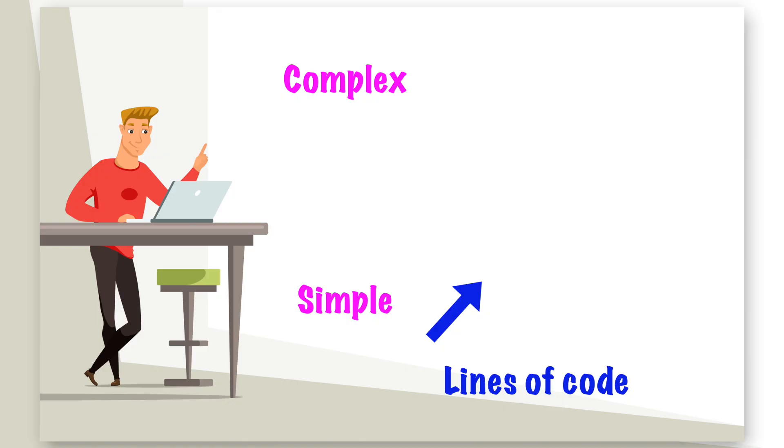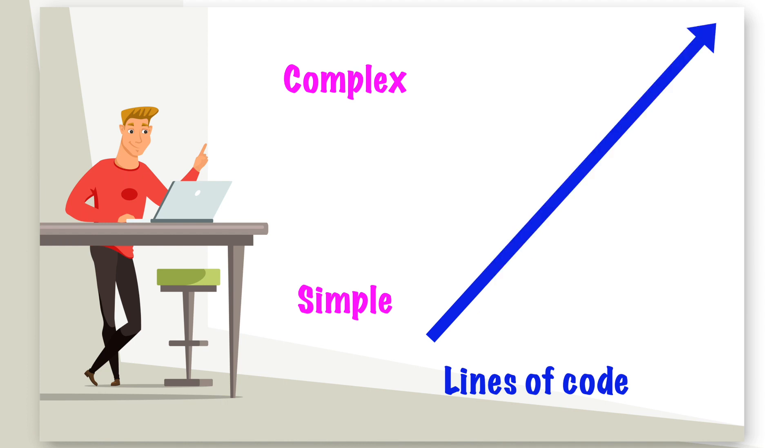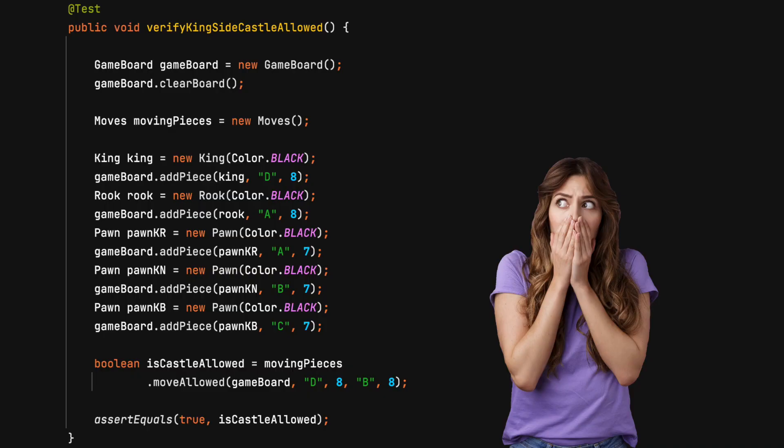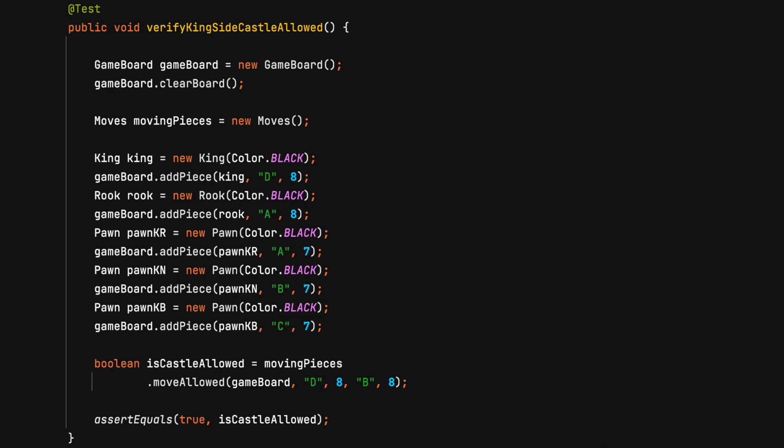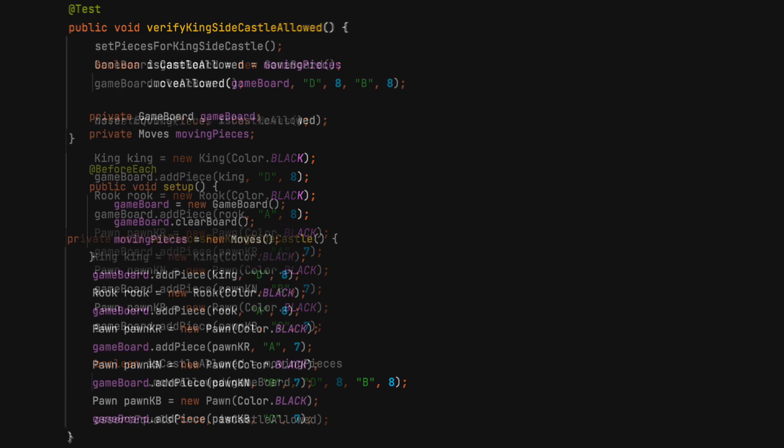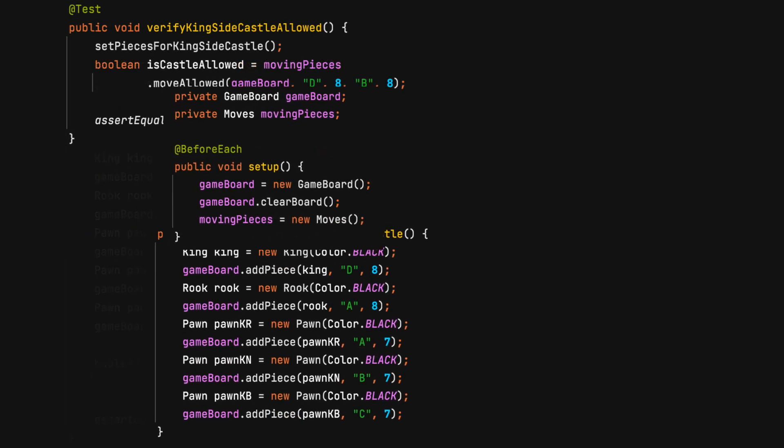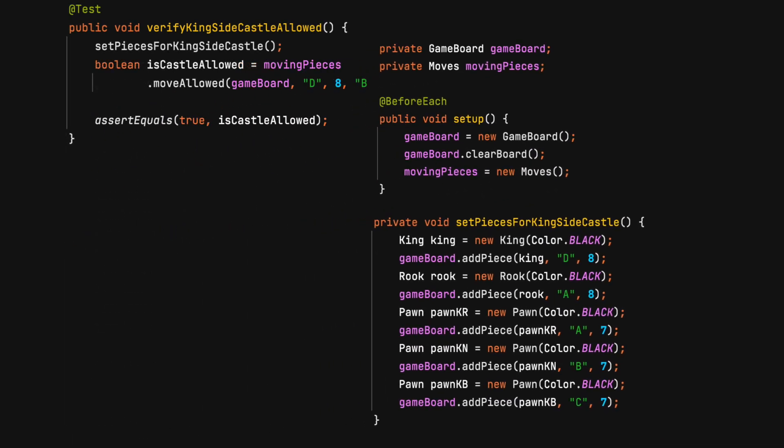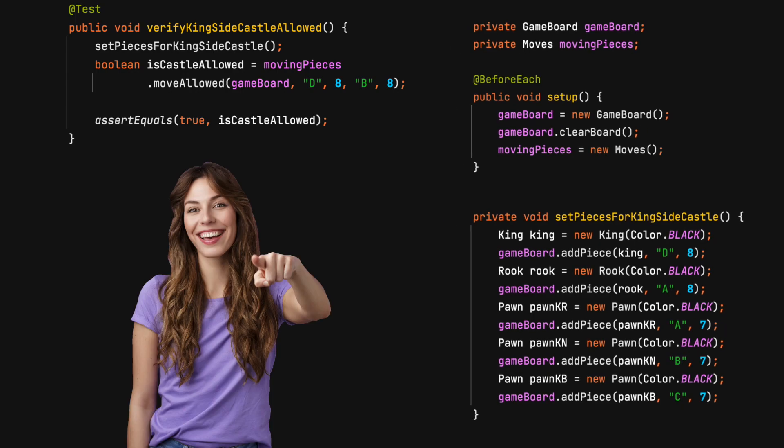Simple is a little objective, but here are a few considerations. A unit test should have few lines of code. Five or less is great. As more lines are added, the test becomes less simple. Complex test setup is sometimes necessary. Utilize the before each test setup method. Also consider making a well-named private method to help keep the test simple.